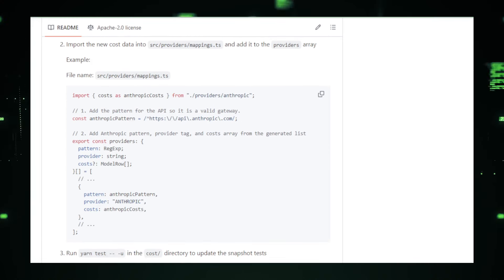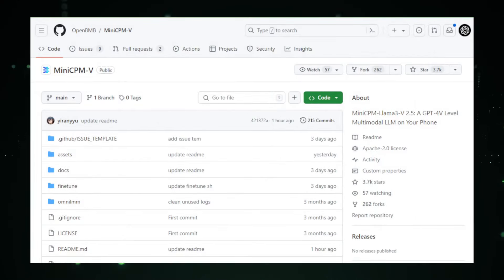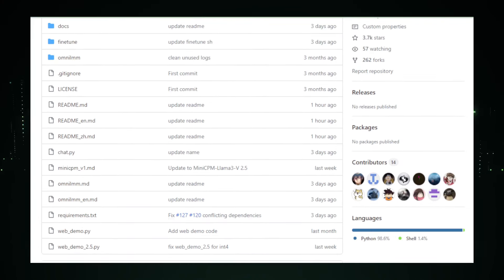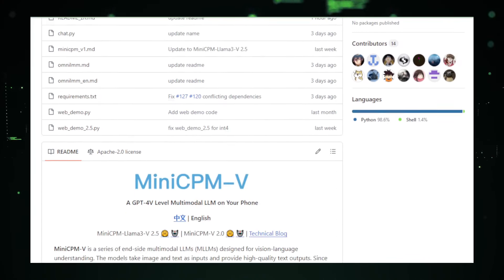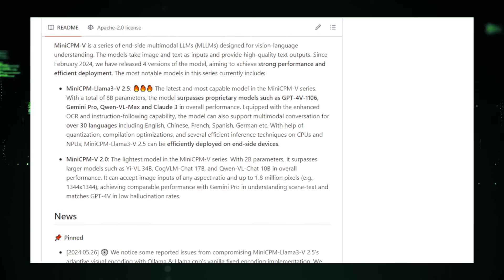Project number two: Mini CPMV — bringing powerful AI to your phone. Imagine having an AI model as powerful as GPT-4V running on your smartphone. That's the ambitious goal of Mini CPMV, a project by OpenBMB on GitHub. Mini CPMV stands for Mini Conditional Prompt Learning Model Version 5. This project focuses on creating a multimodal large language model that can handle various tasks like text generation, translation, and code completion — all on your phone.